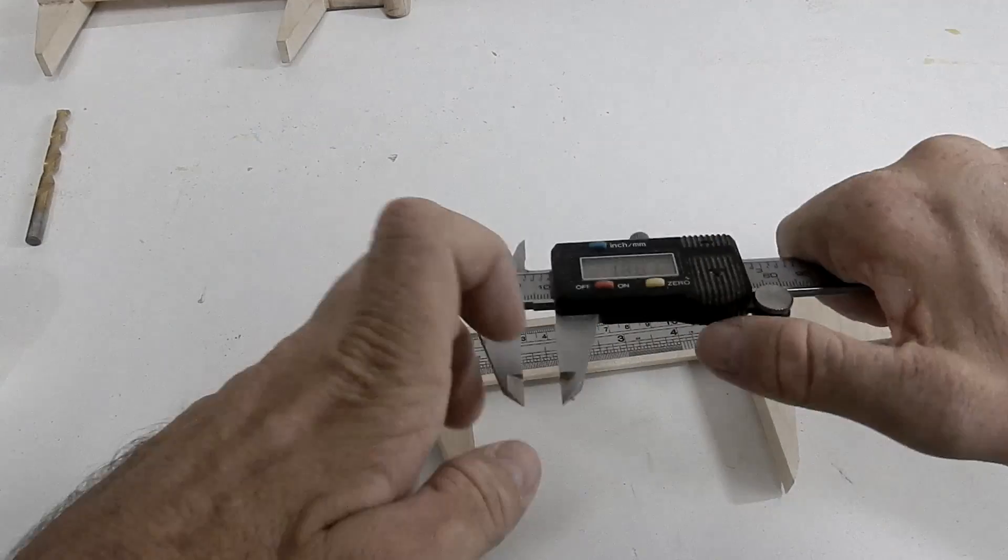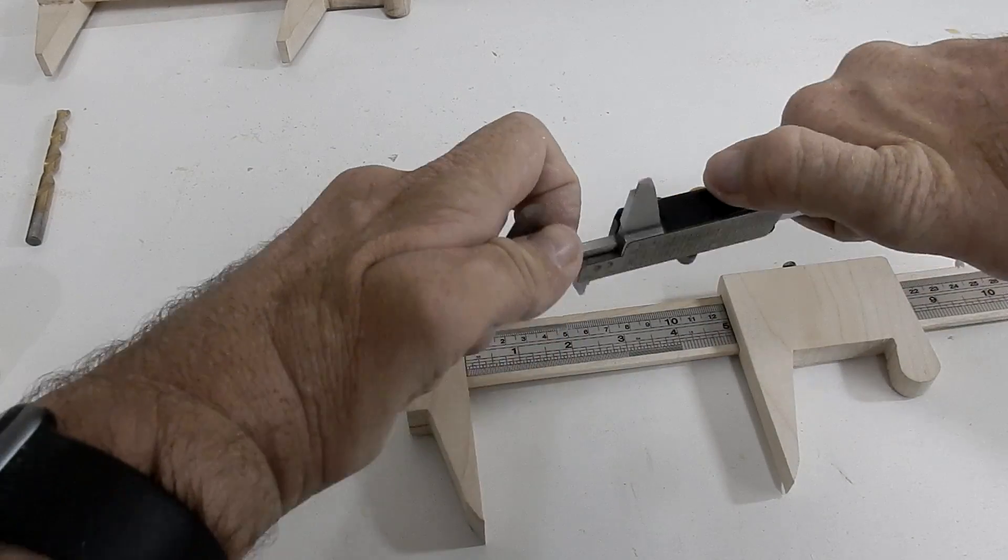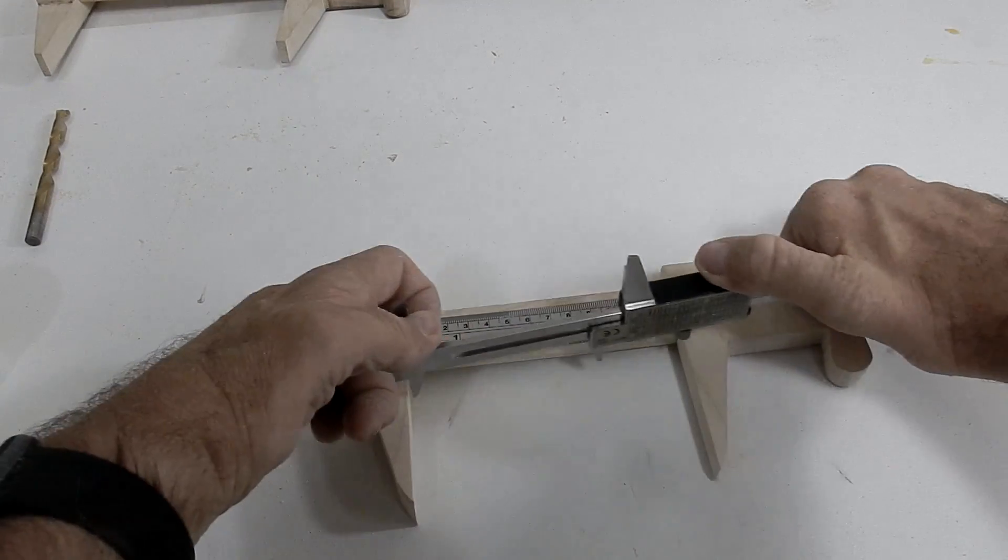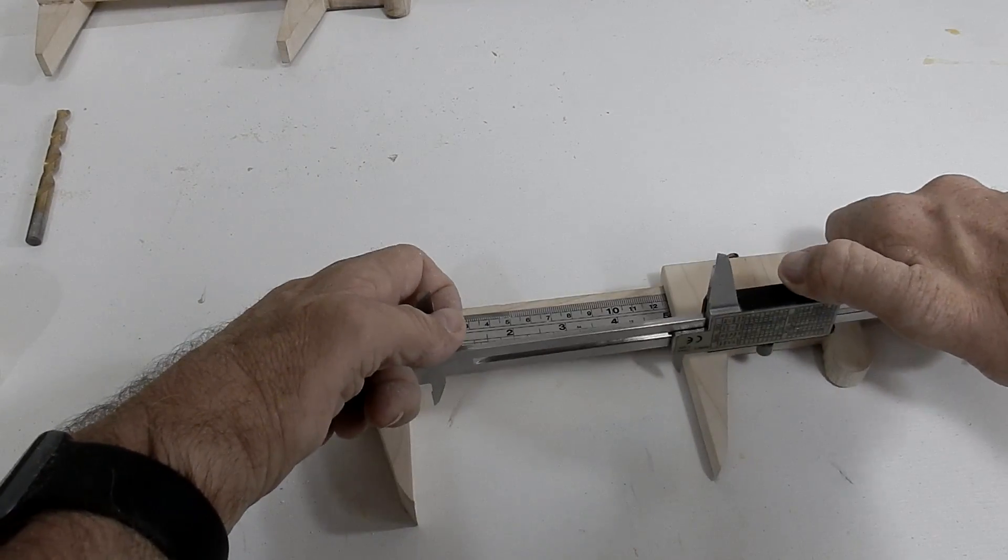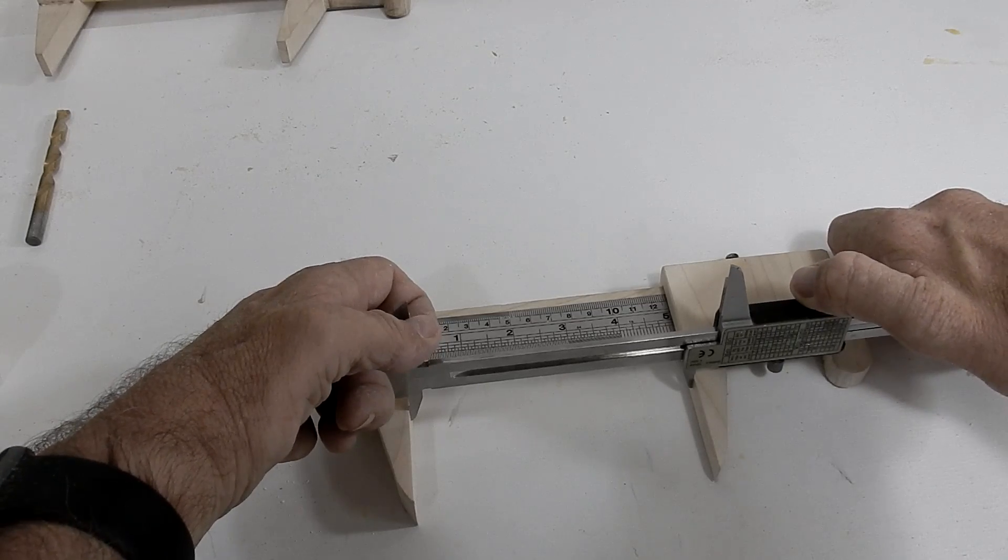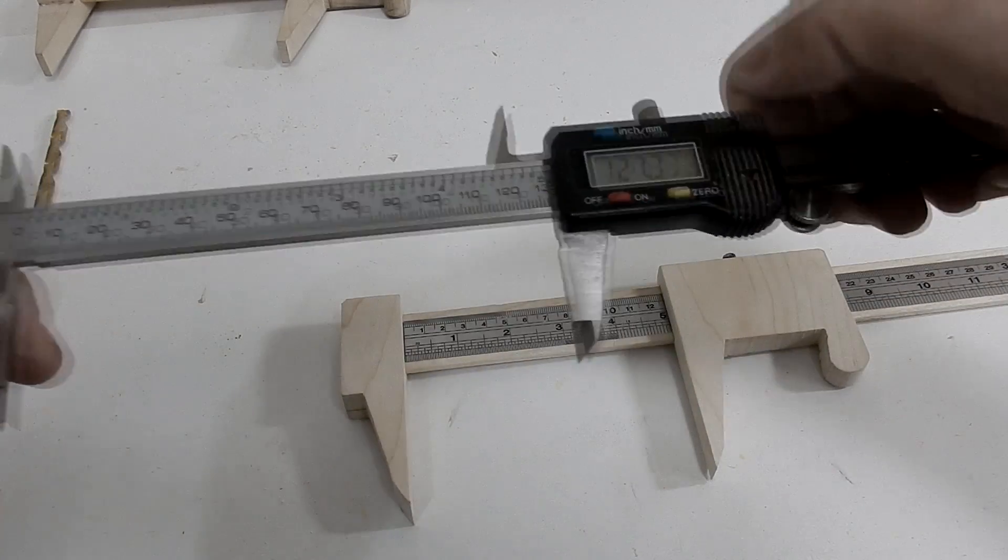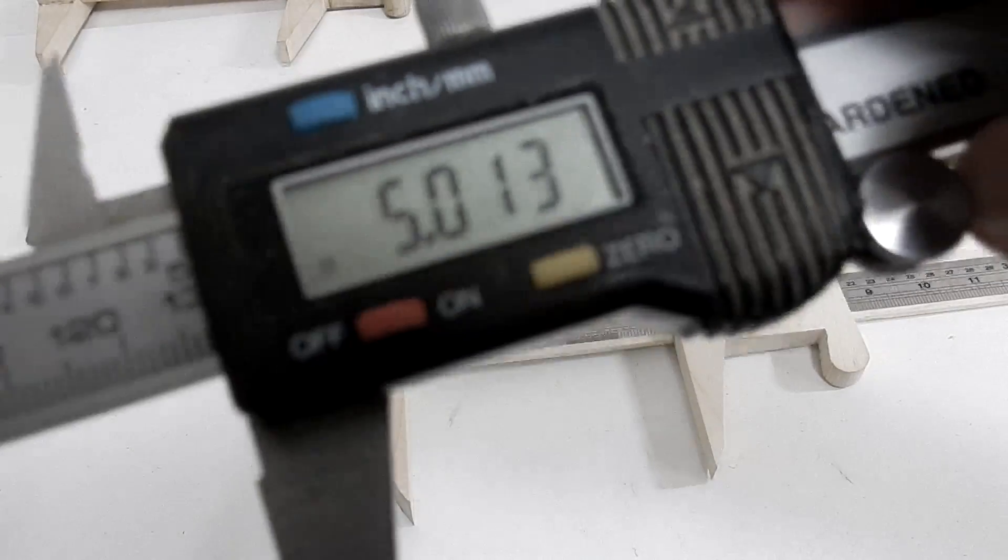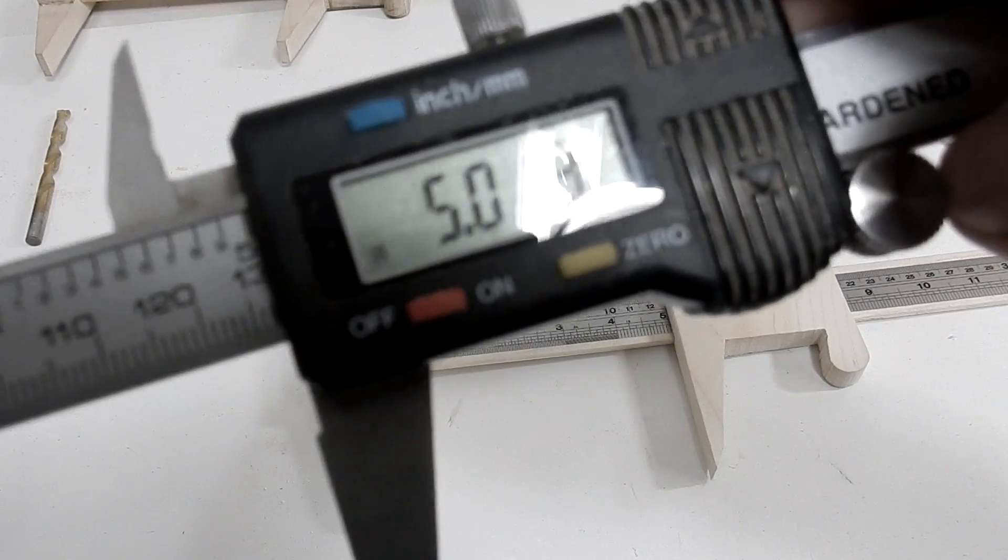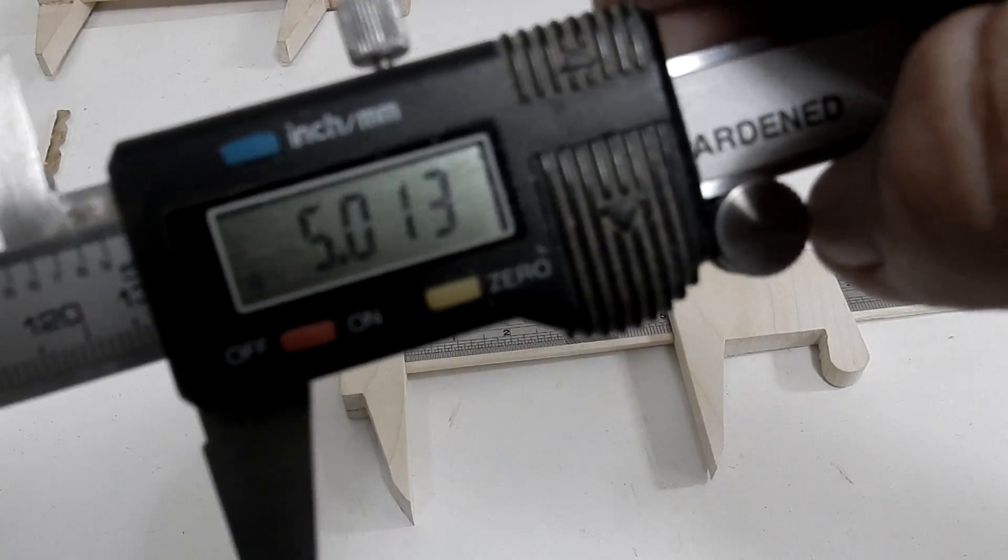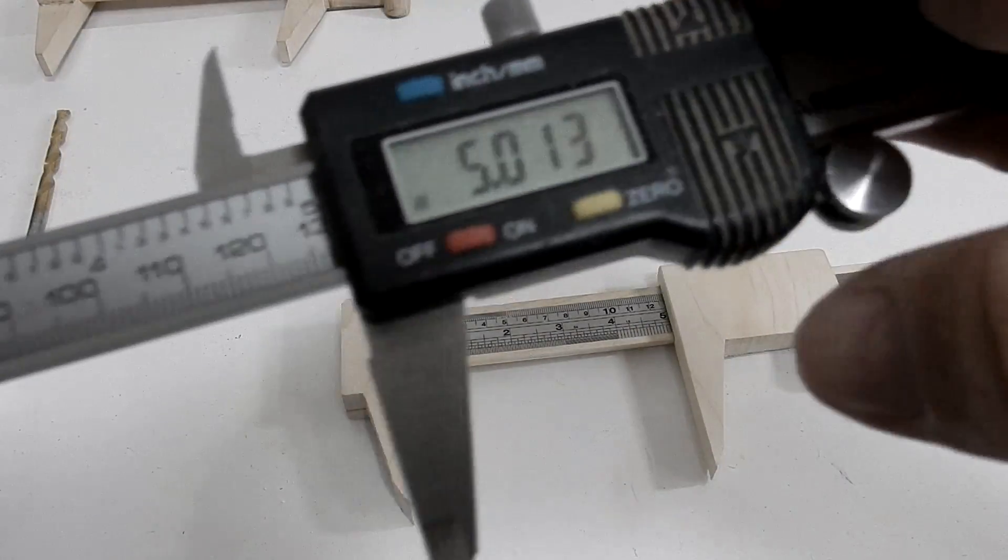That's at zero. There, that's not bad at all.